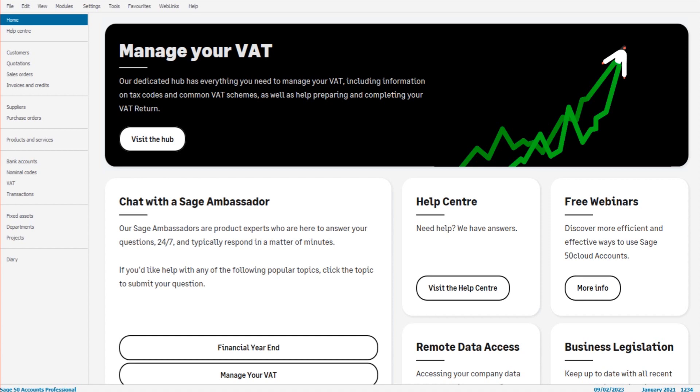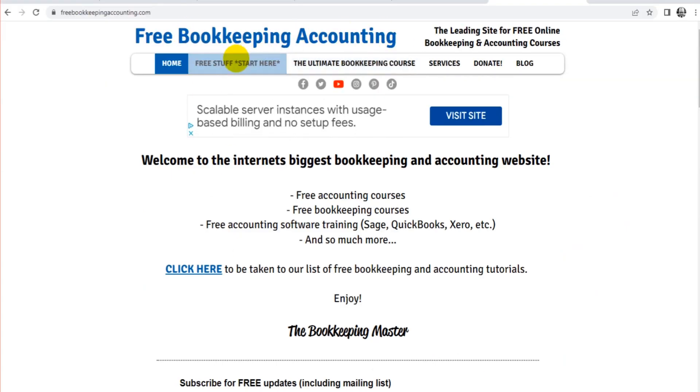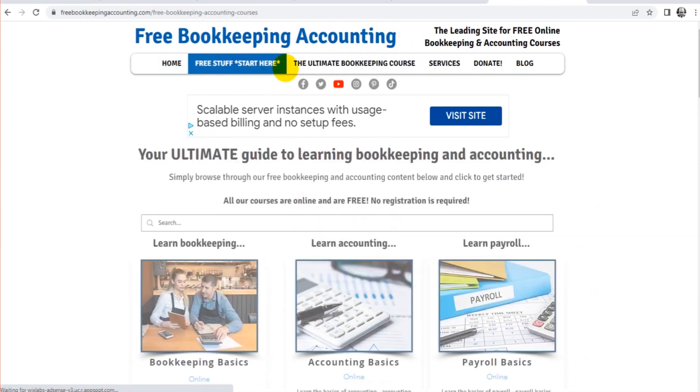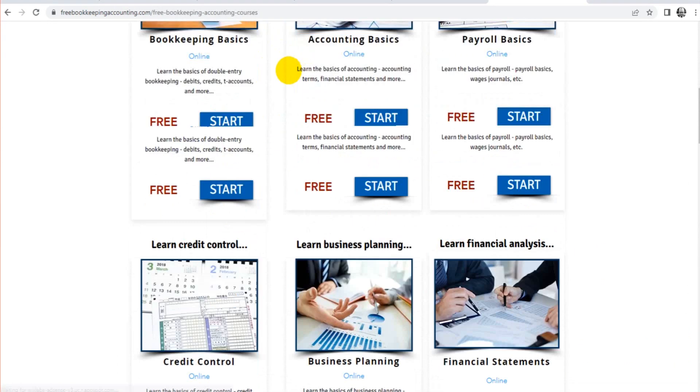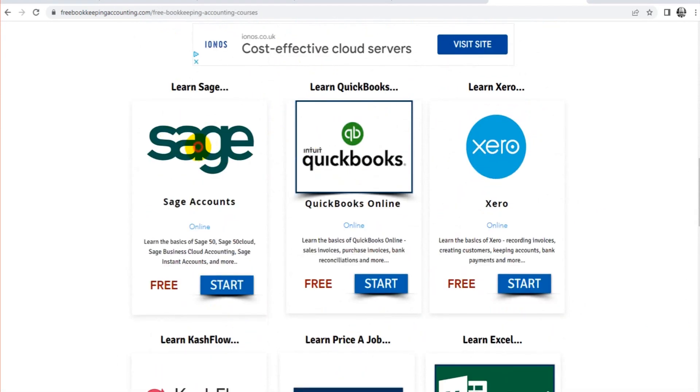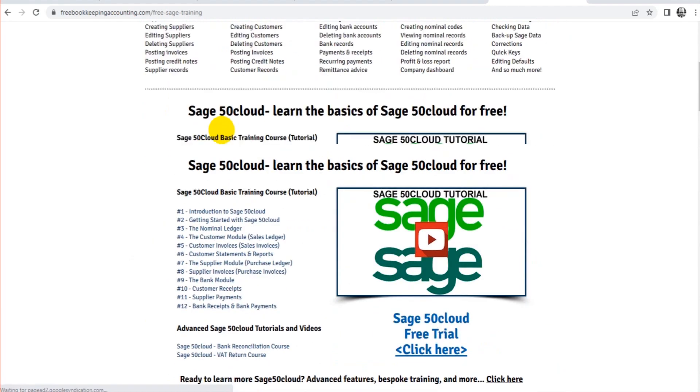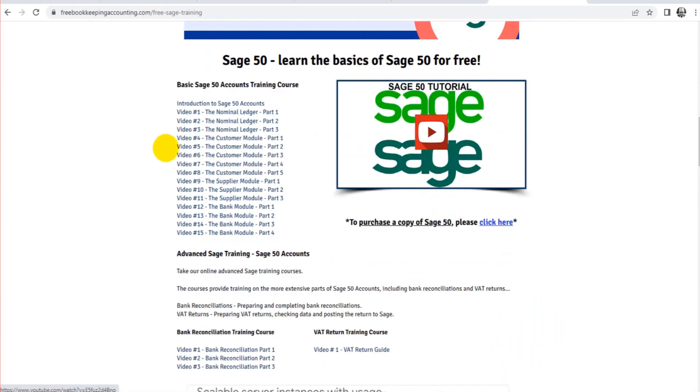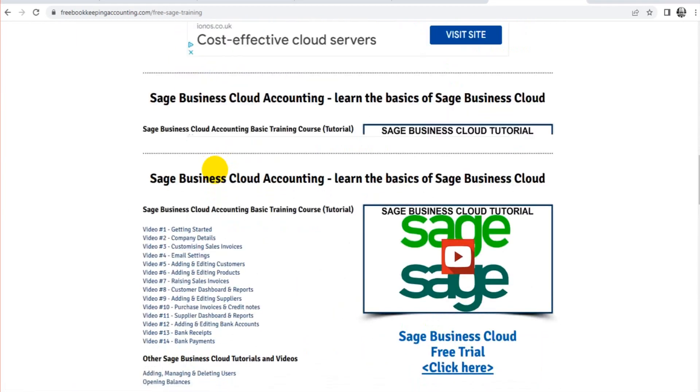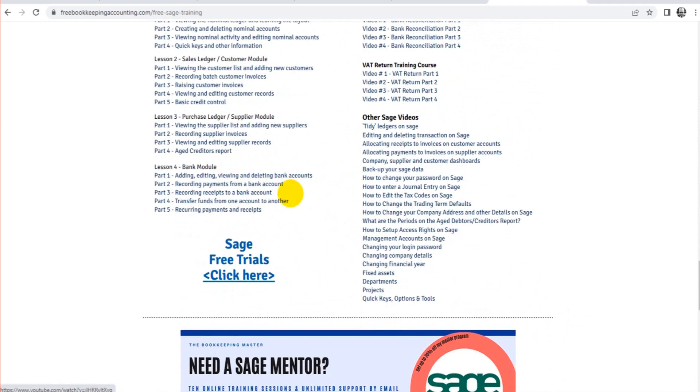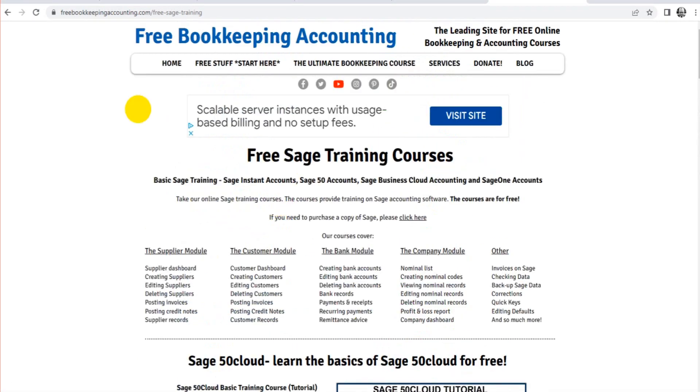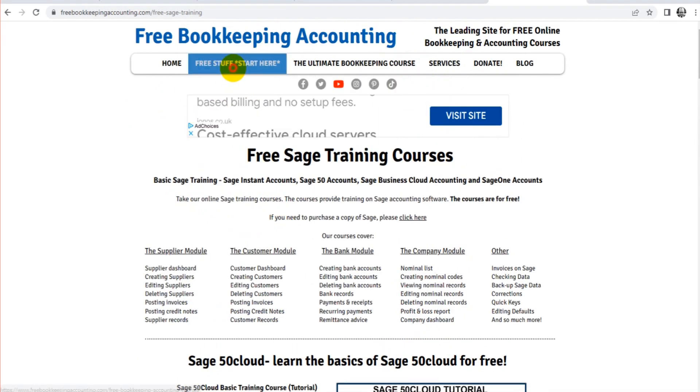If this is the first video you've seen of mine, I can teach you everything and anything about Sage, and it won't cost you a penny. It's all for free. Just head over to my website, freebookkeepingaccounting.com, click on free stuff, scroll down till you find the Sage link, and I have numerous courses, numerous tutorials and videos covering all different aspects of Sage.